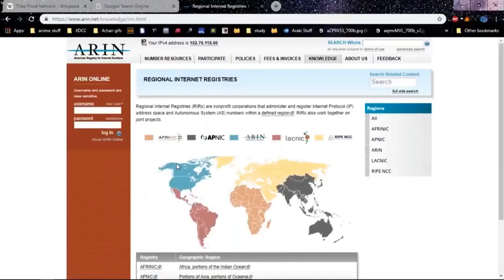I have ARIN.net open here. These are the Internet registries that provide the ISPs and oversee Internet control as a whole.